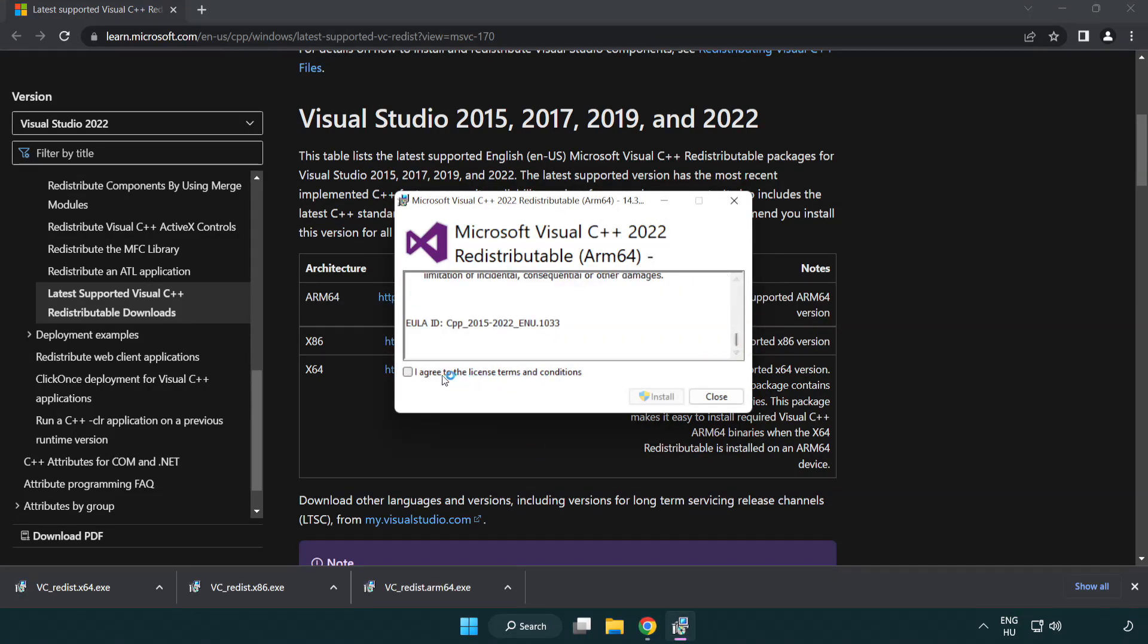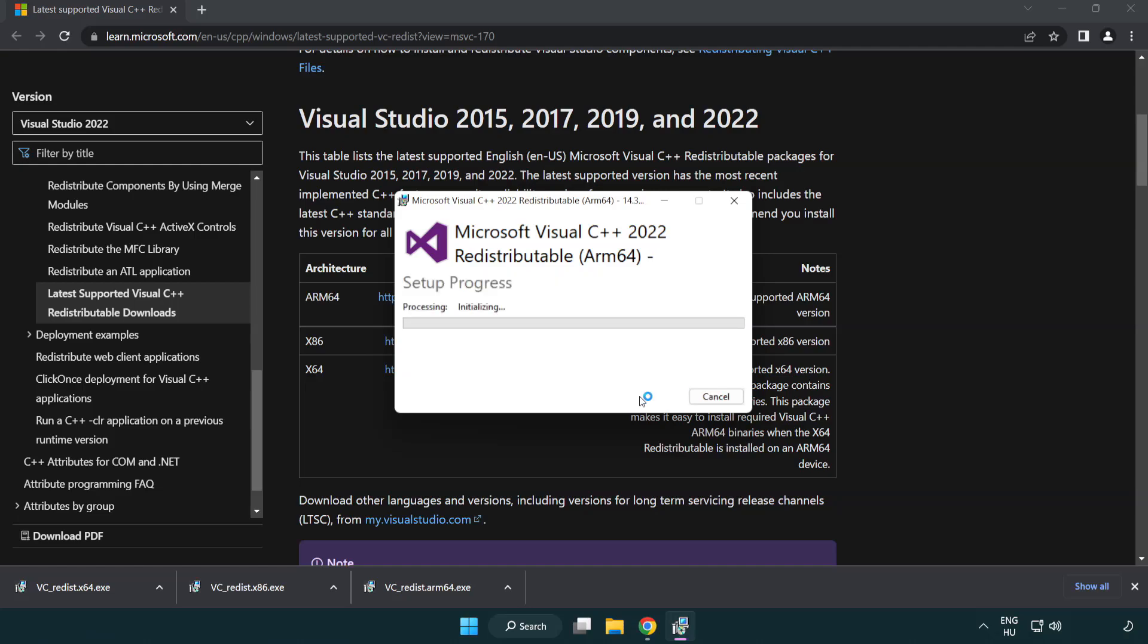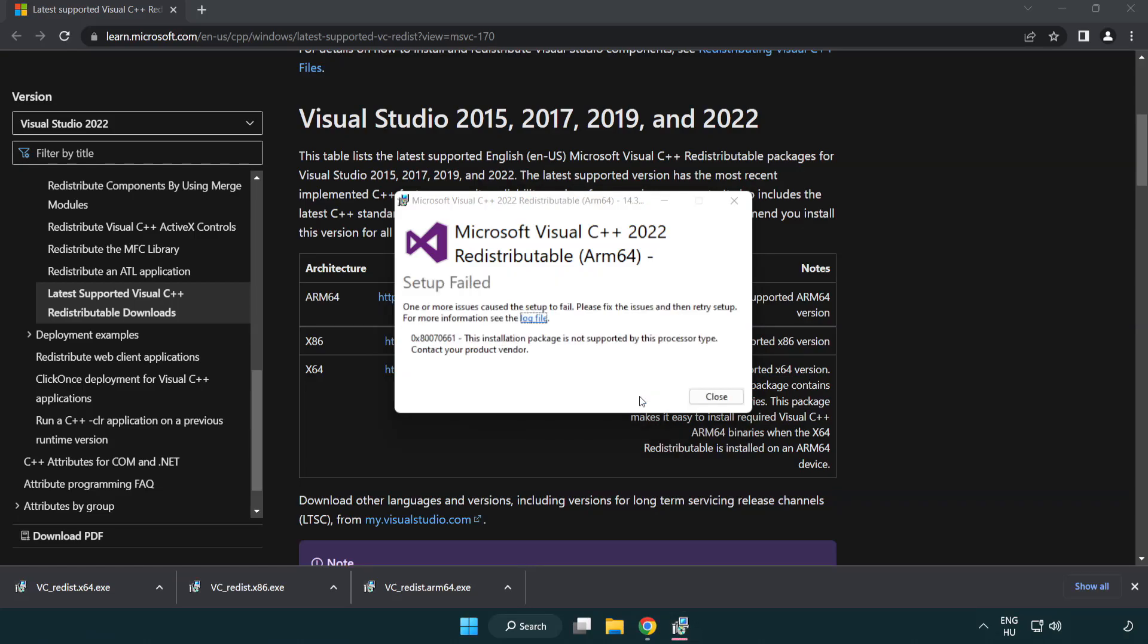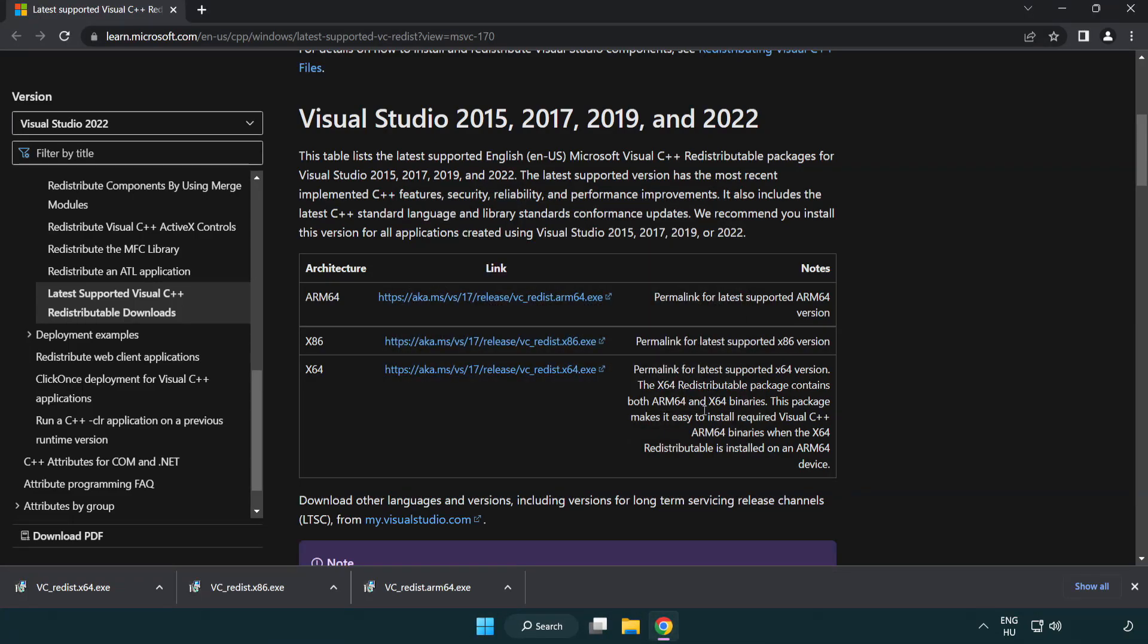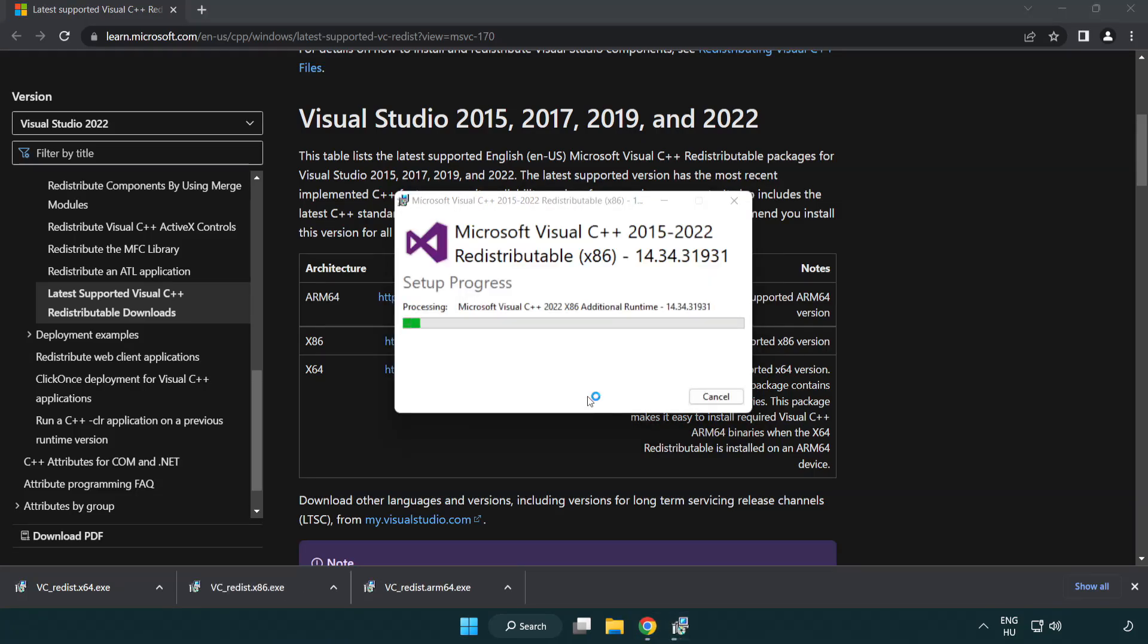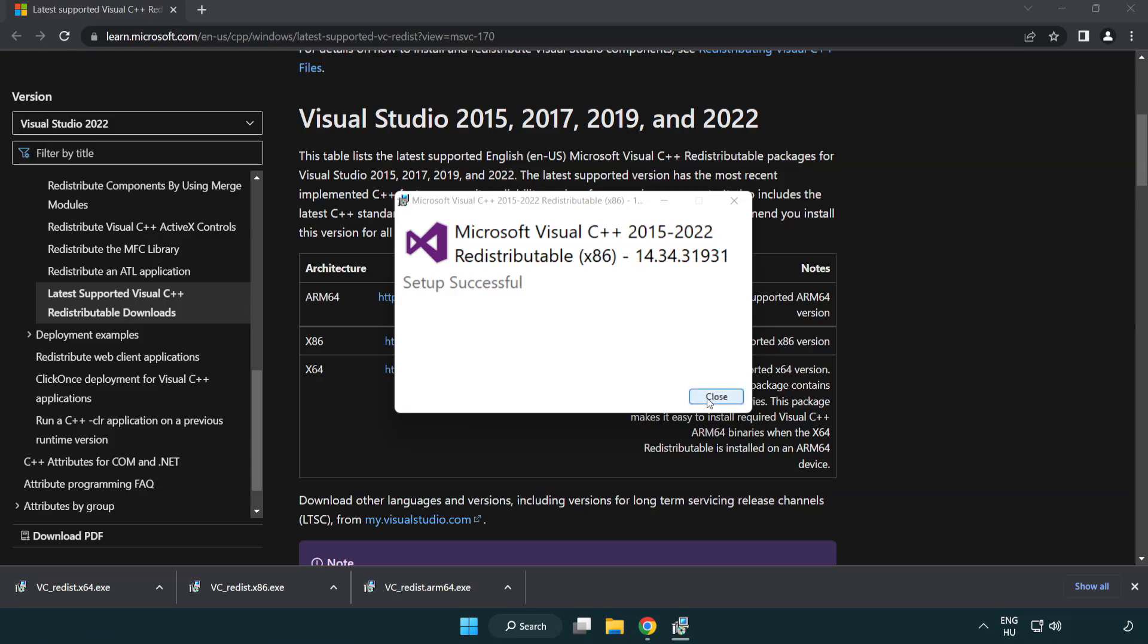Click I Agree to the License Terms and Conditions and Click Install. If it fails to install, no problem. Repeat for the other. Click Close.